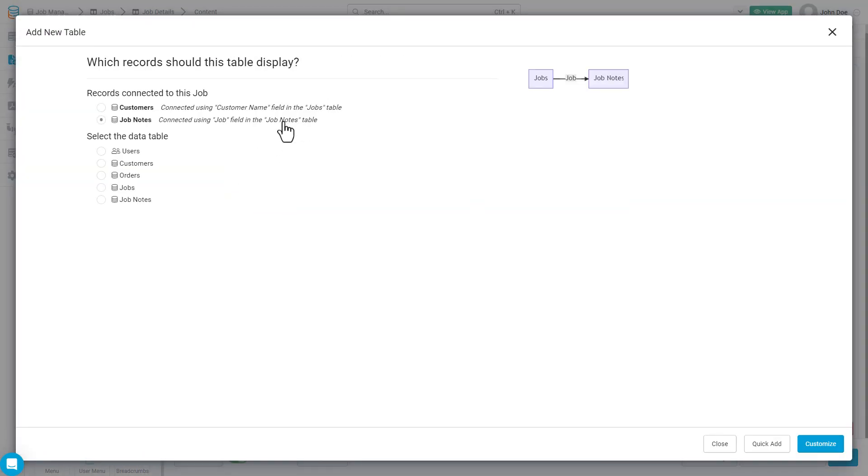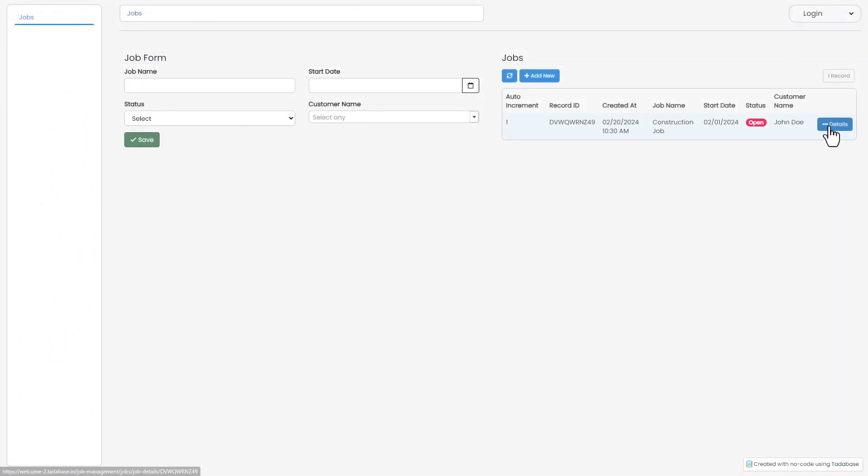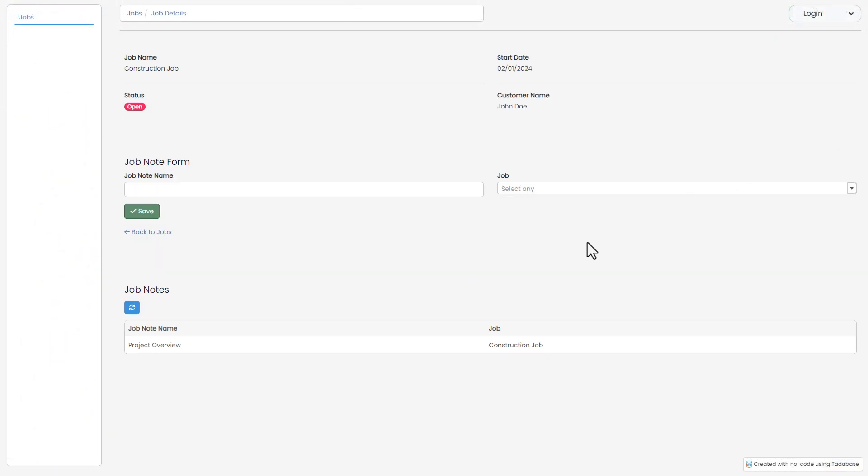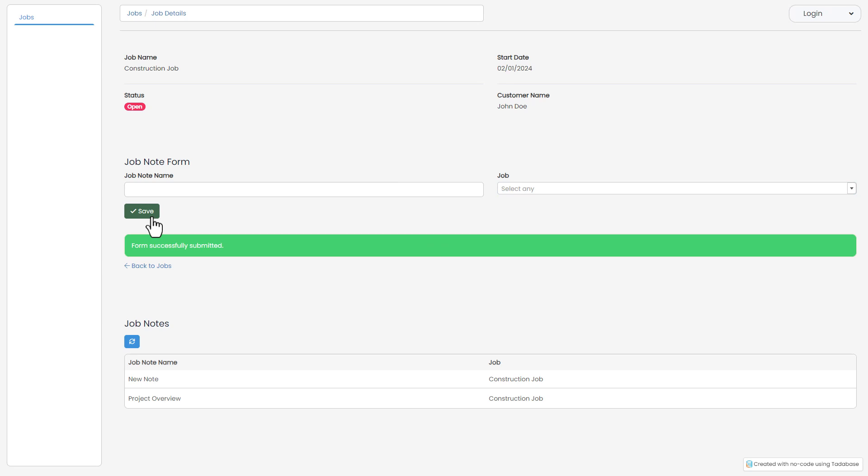Now when we go back and look at our published application once again, we have a new button here in this table component that allows us to view the specific information or details about any given record in this table. From within that detail page, we can now add those job notes as they are connected to this specific job. We now have a really basic application that's finished that allows us to view and add jobs to a jobs data table and to view and add job notes as they connect to each job. But there's so much more that we can do inside of Tatabase, and some of those things are incredibly important to the overall success of a larger application.